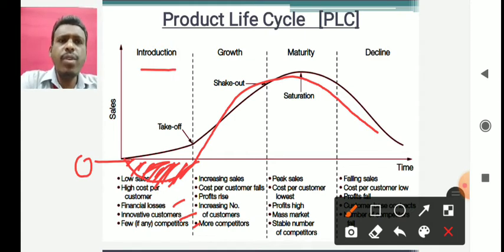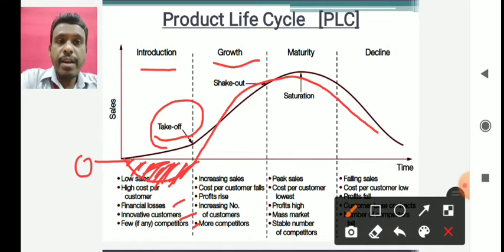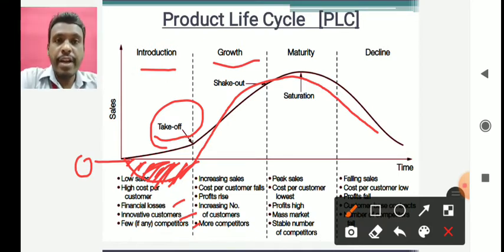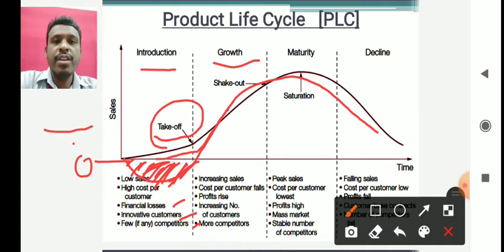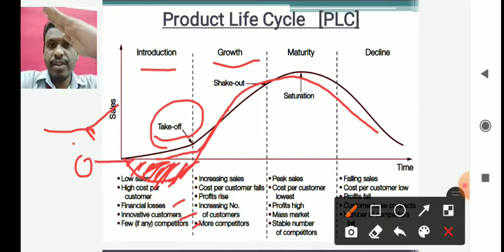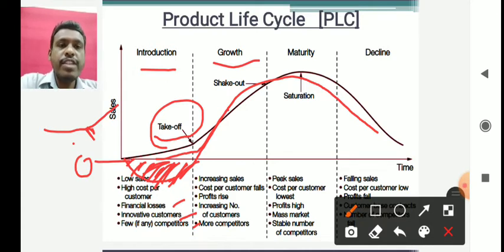Before discussing the growth phase features, let's talk about the concept of takeoff. Takeoff is a point on the PLC graph where you can see the slope of the line changing — suddenly you start getting more and more growth, and sales increase sharply. You can see a deflection in the line where it suddenly rises steeply, like an airplane taking off. From that point onward is known as the growth phase.